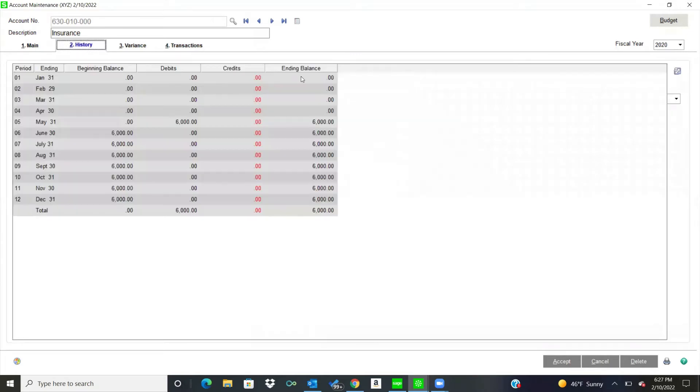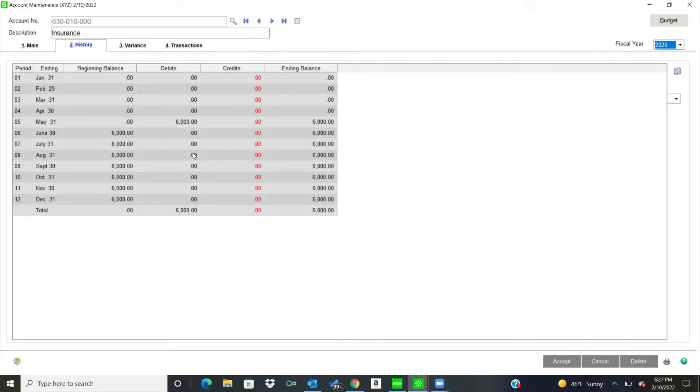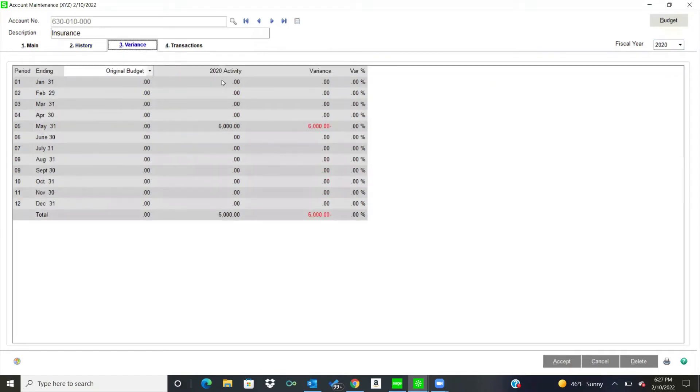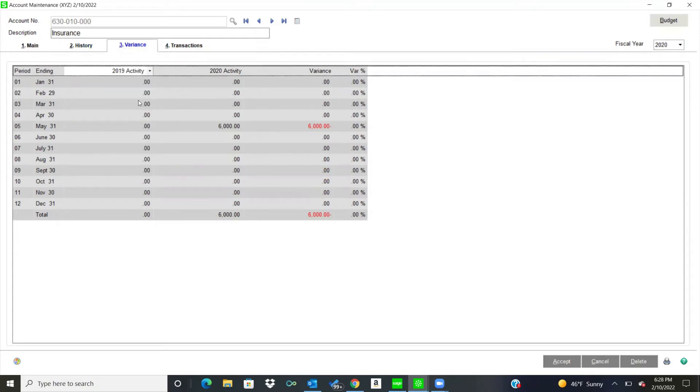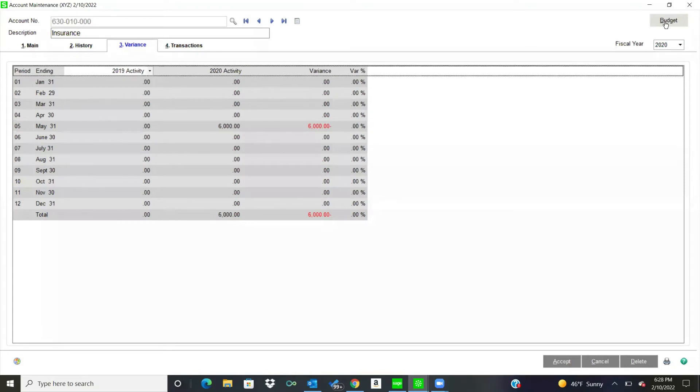I have a history also. So from here, again, up on the right, I can change years. So I'm just going to use my current year, 2020, and I can see the balance on that. And then I have a variance as well. So here's my activity. And then you can use original budget. I can use, you know, maybe the prior year activity there. So I can do a lot of looking at that data. And, again, you can do that with reports. This is just looking at it on an account level.